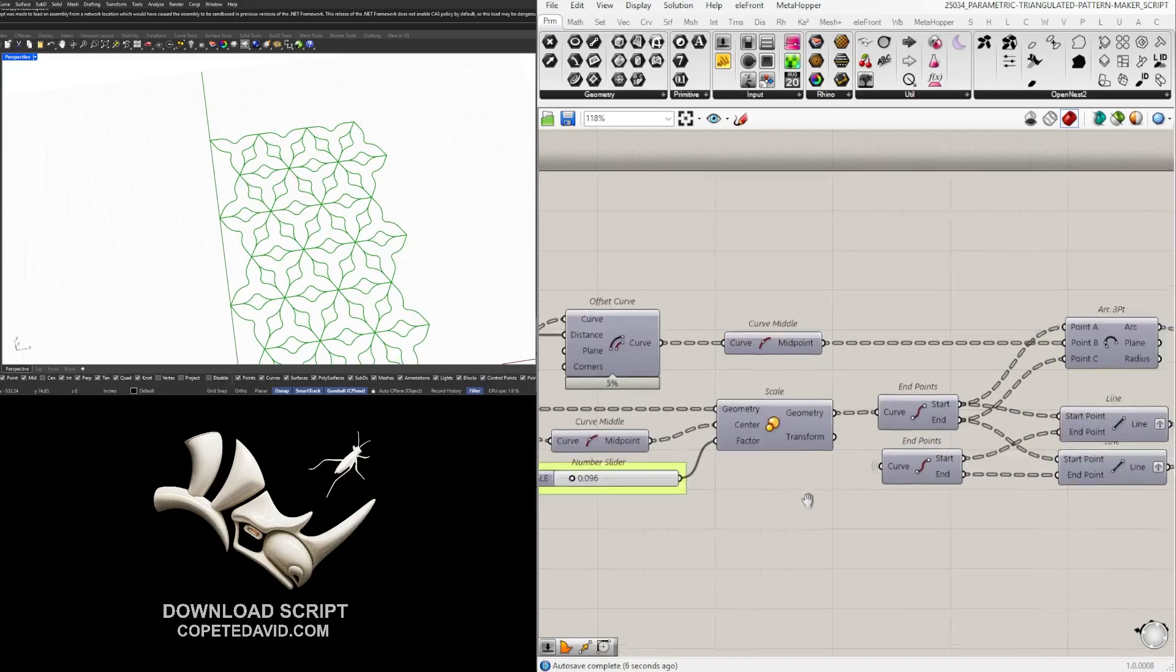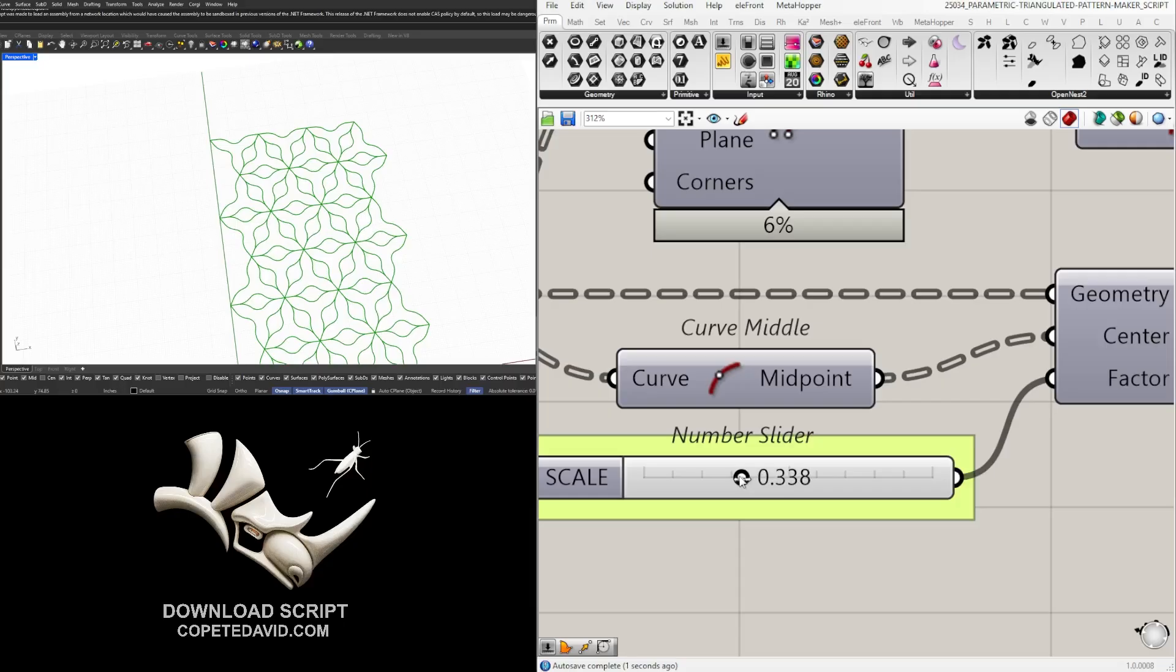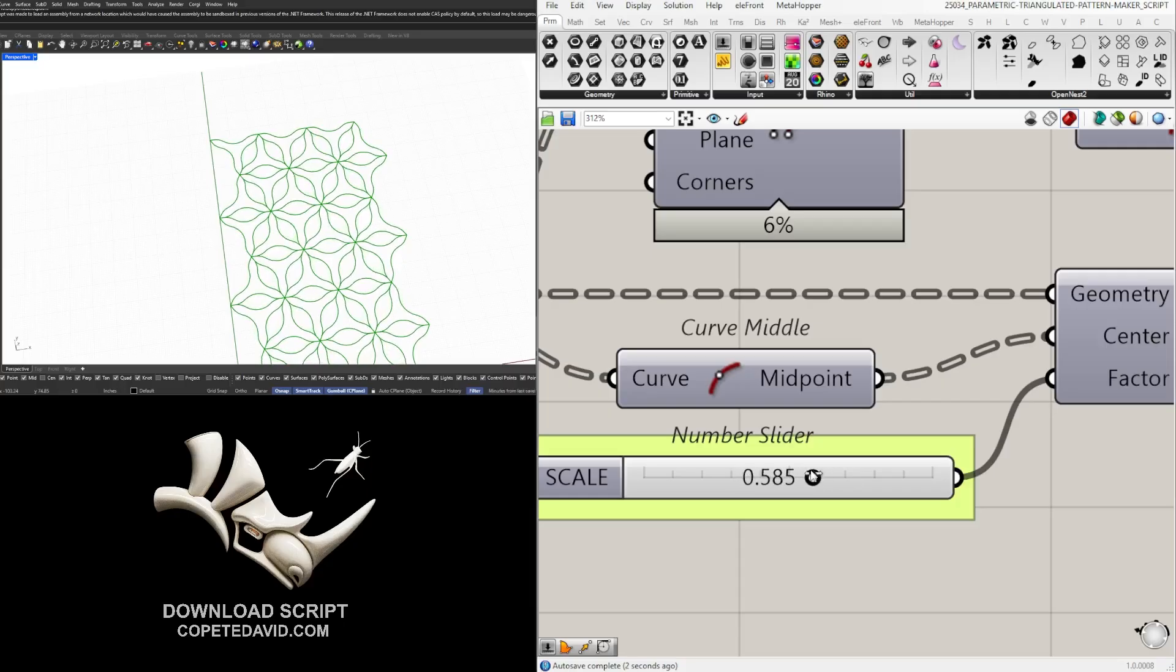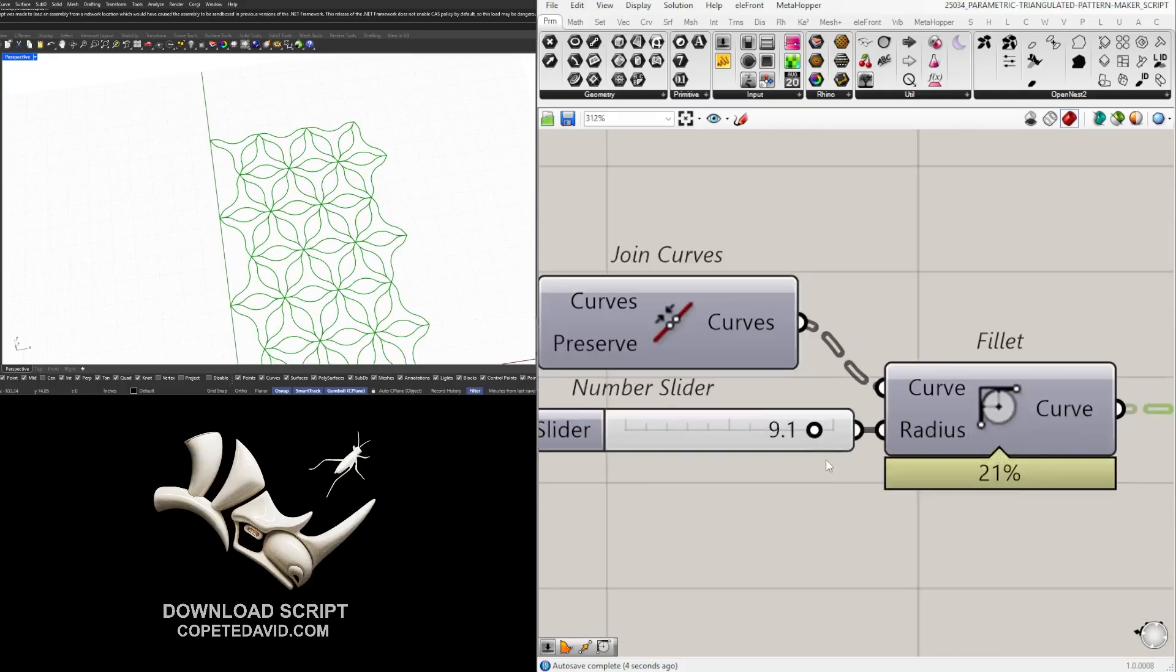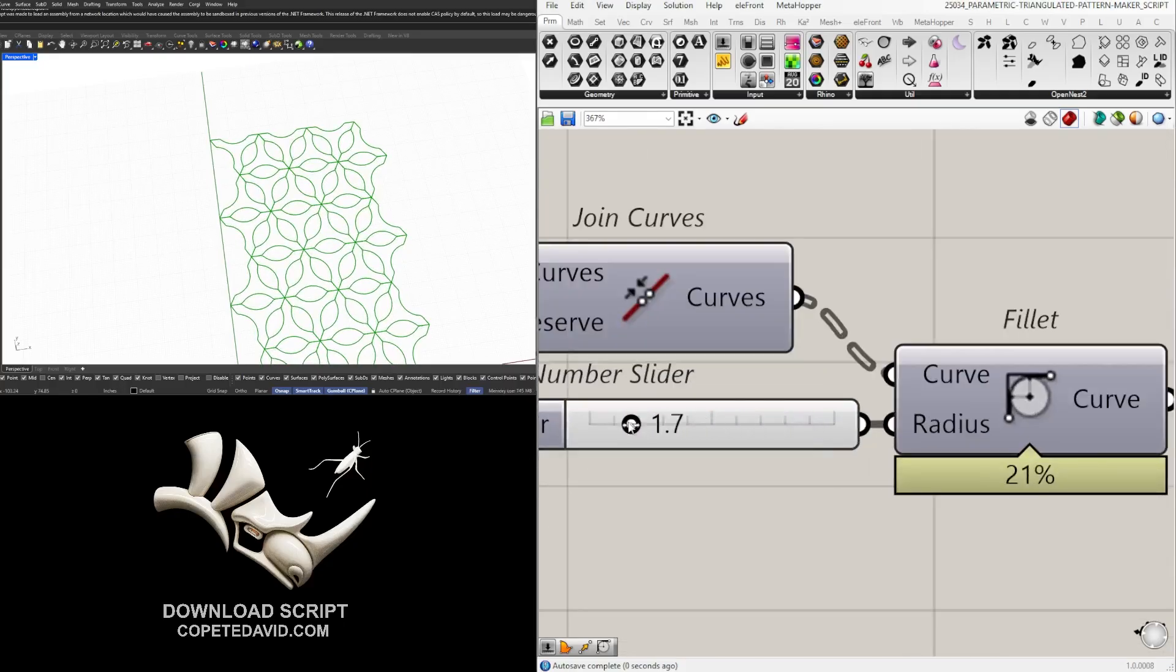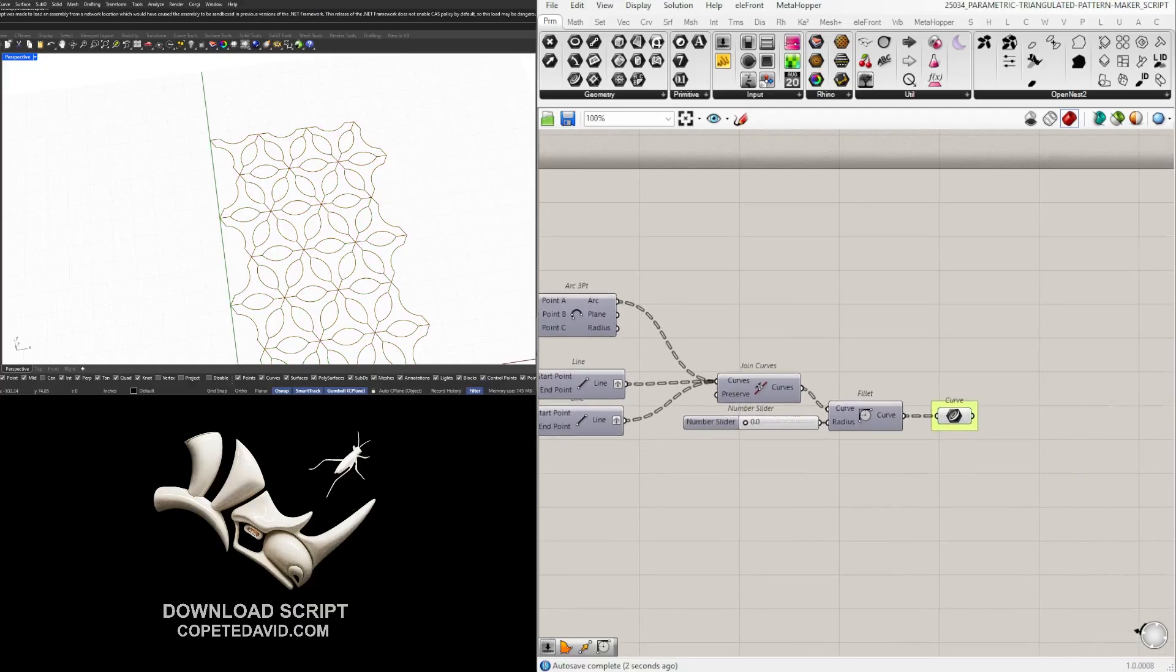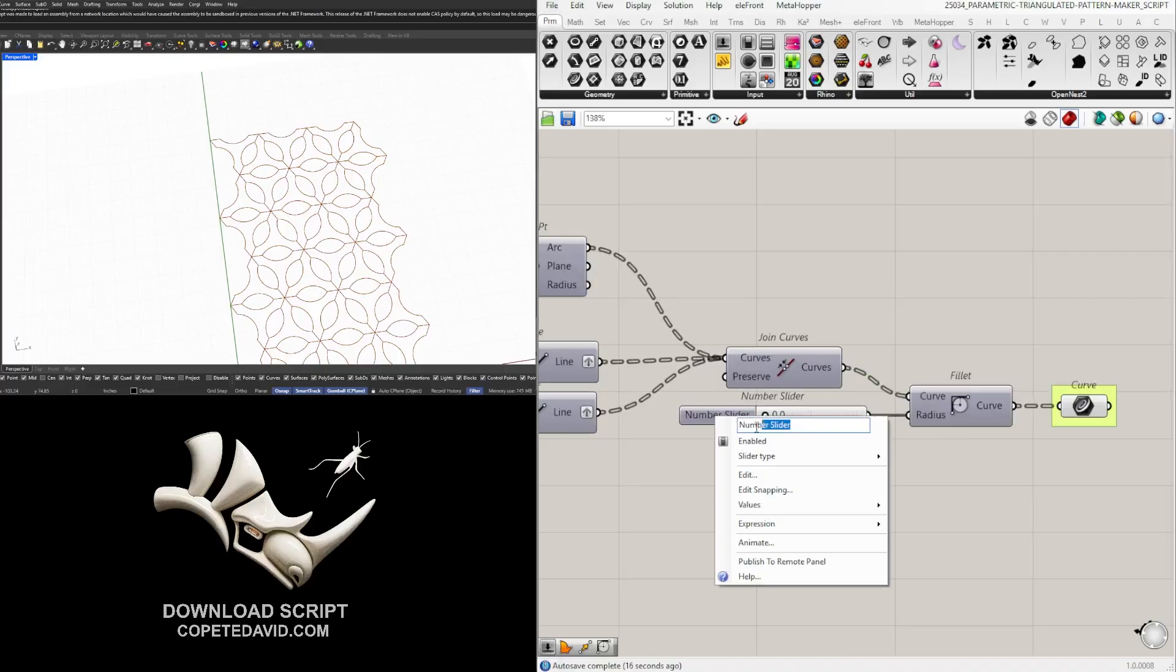So let's go here and we can leave this at zero. And I'll label this here fillet.